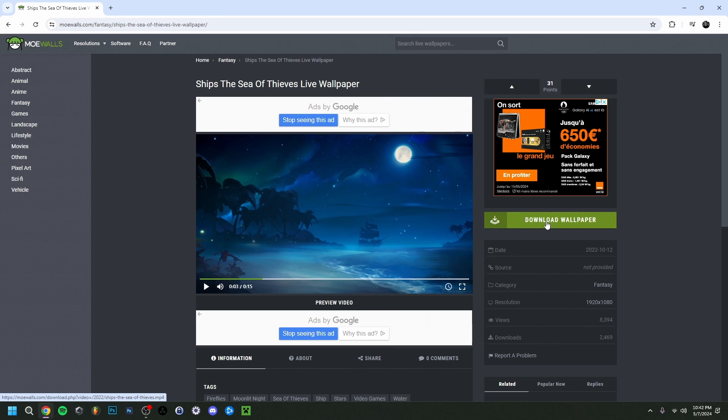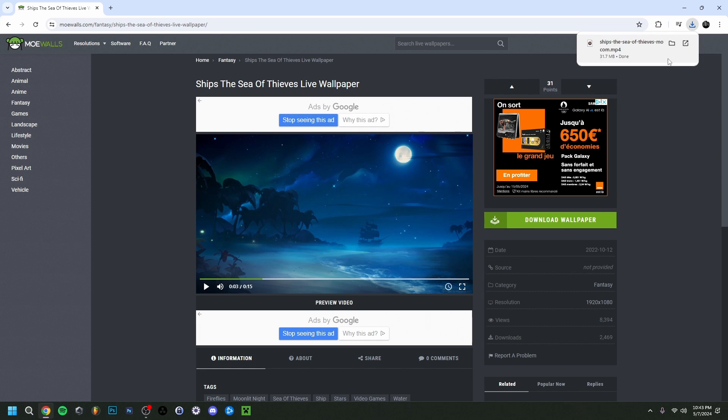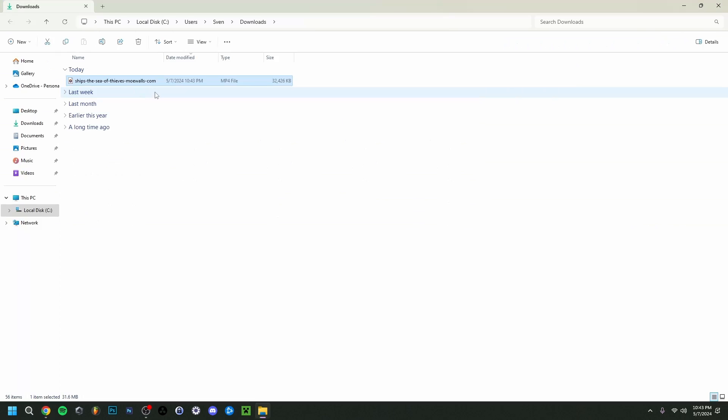It'll start downloading right up here in the right corner as you can see. There you go. When it's done you can just do 'show in folder' here. Now you also probably go to your downloads too. Mine is here as well and I can just click on it.